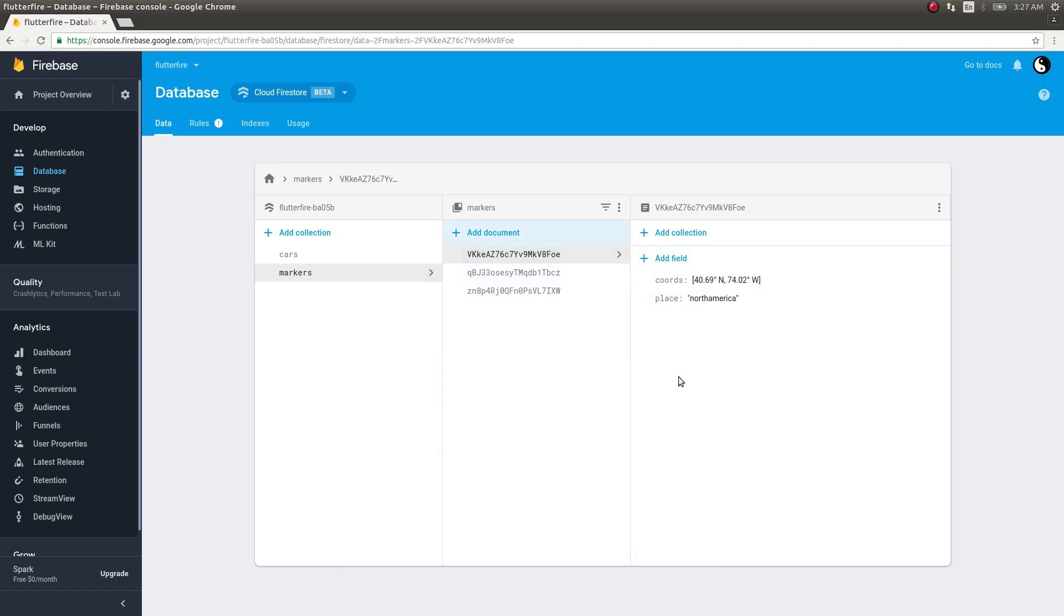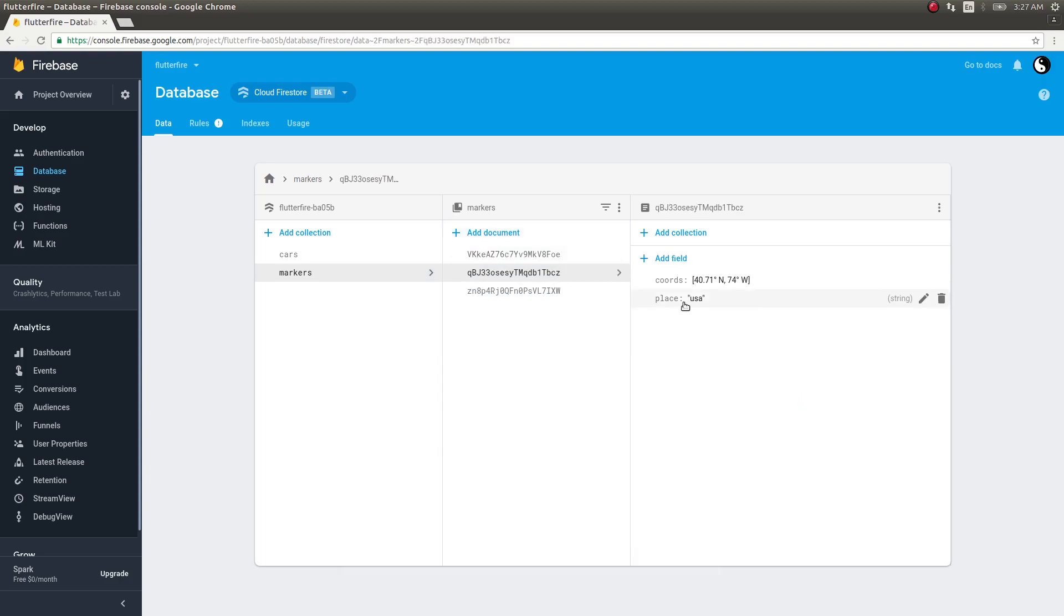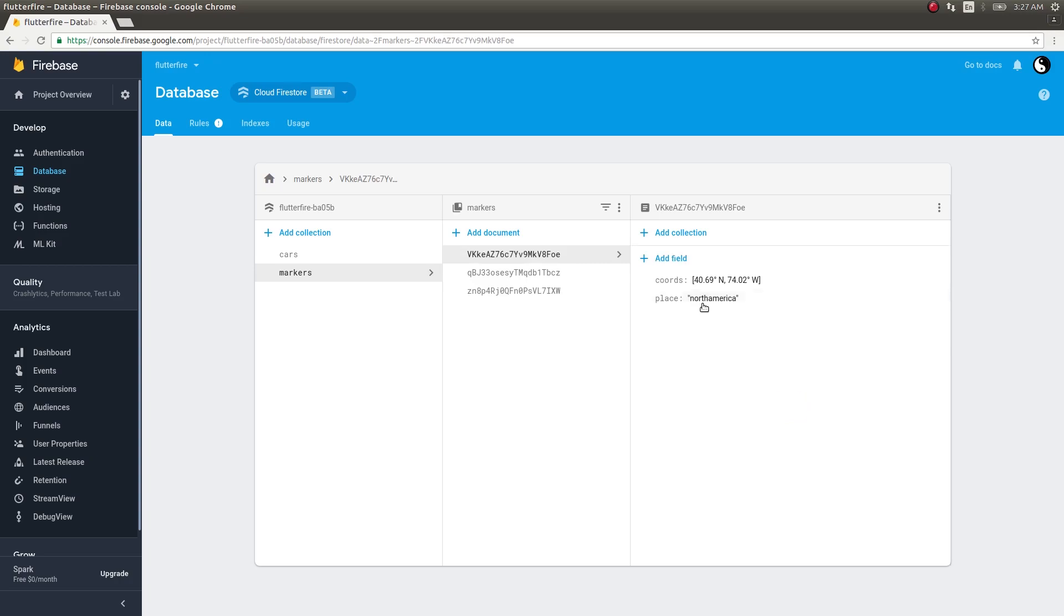This is how you add a coordinate inside Firestore collection. I also have another field called place, for now it's just dummy - places USA, places America, places North America.